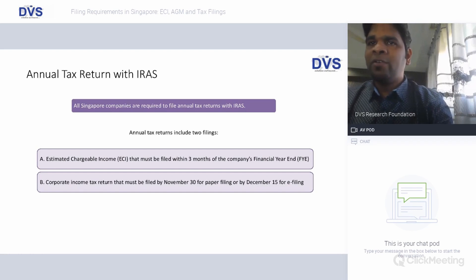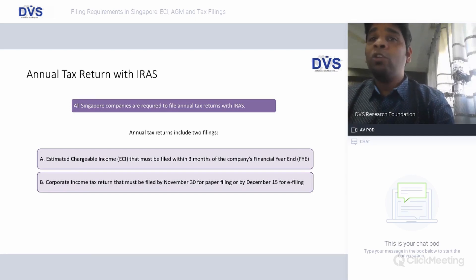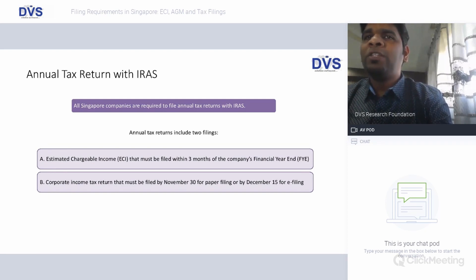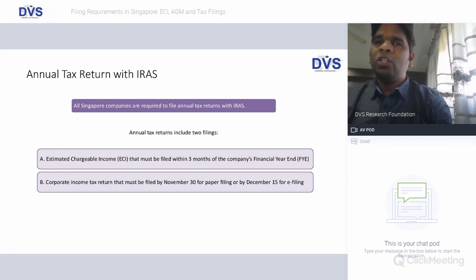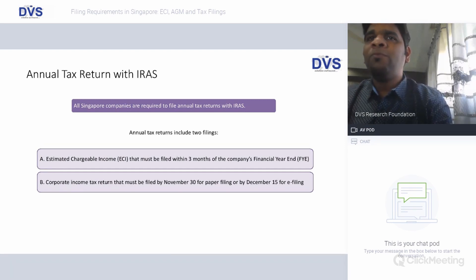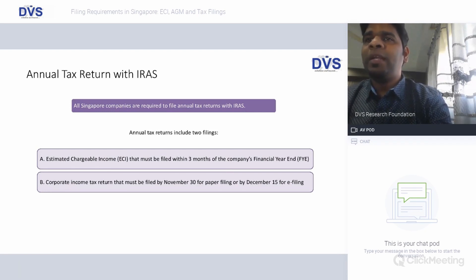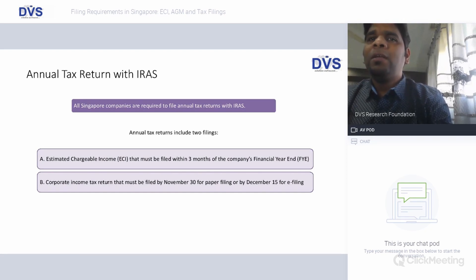Unlike in other countries, in Singapore companies can have their own financial year depending on their ease of operation. A company's year end could be March, July, December, or November depending on the company's formation date and ease of operation. It is mandated that within three months from the end of the financial year, the estimated chargeable income must be filed. We'll have a separate presentation on what ECI forms are and how to prepare them; for now, ECI is the company declaring its estimated chargeable income for the financial year, which must be filed within three months from the end of the financial year.